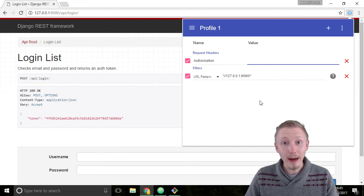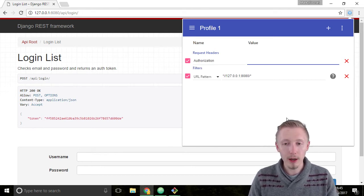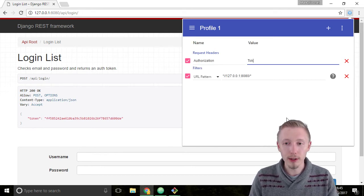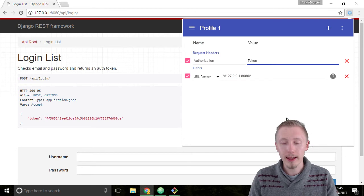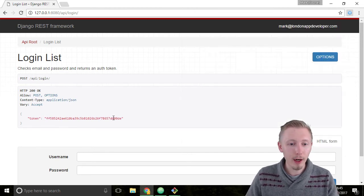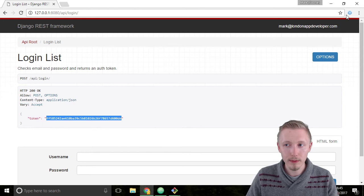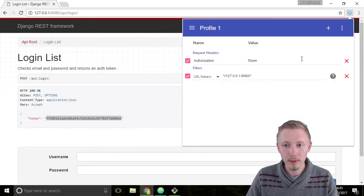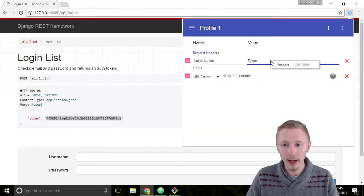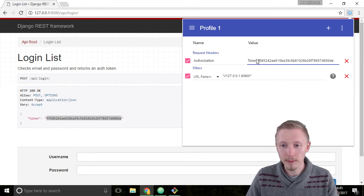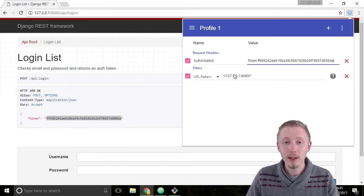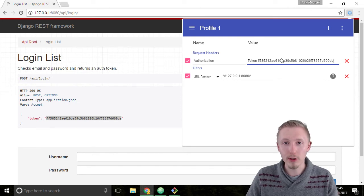In the value of the field we're going to start by typing token and then a space and then we're going to go and paste the contents of our token. So add a space and then paste the contents of our token. This is how you add the HTTP header to all the HTTP requests using mod headers.